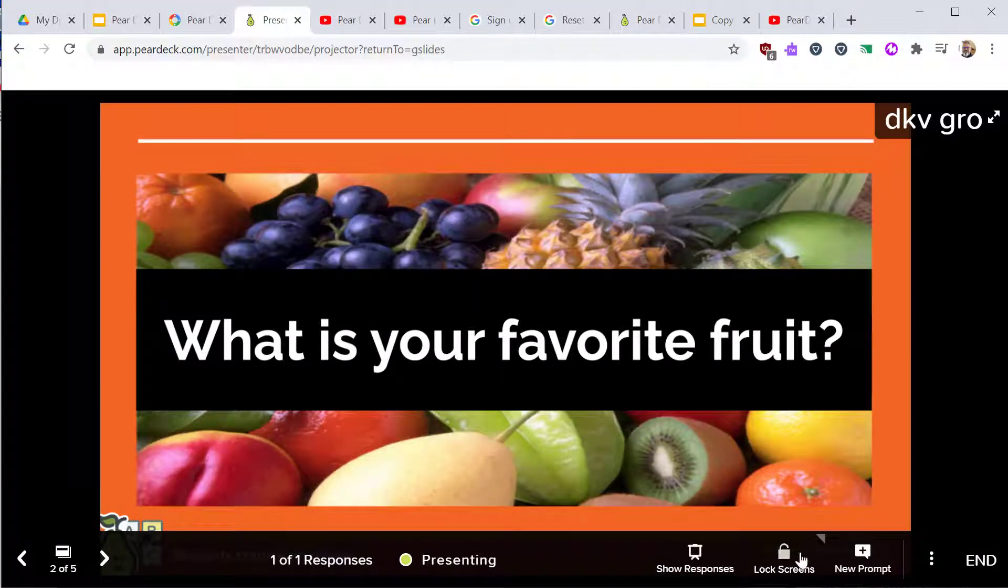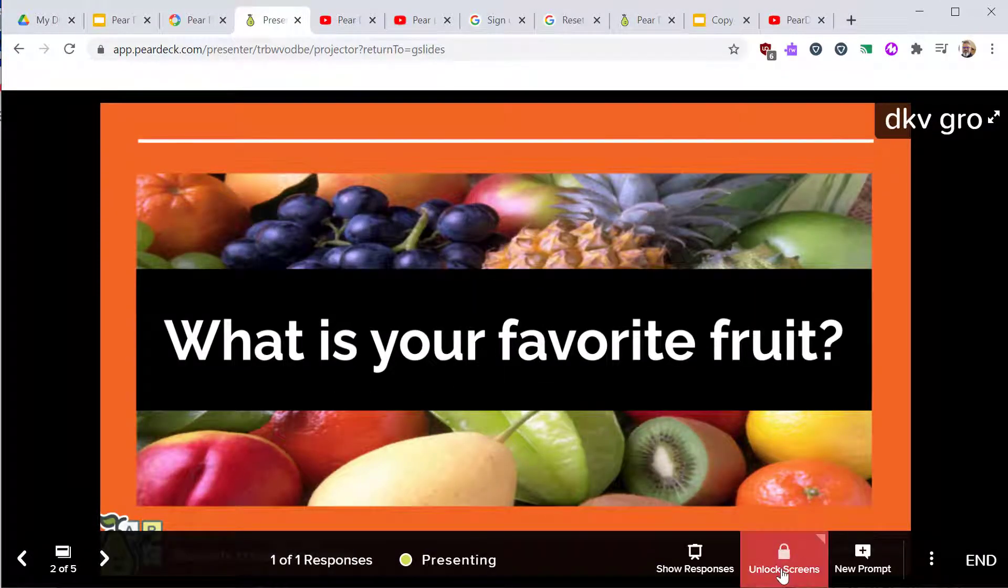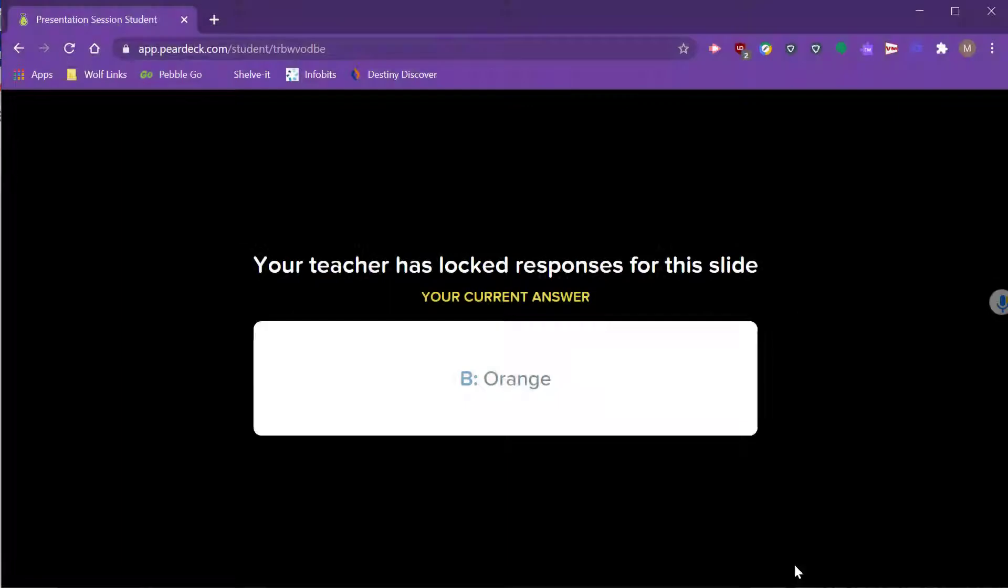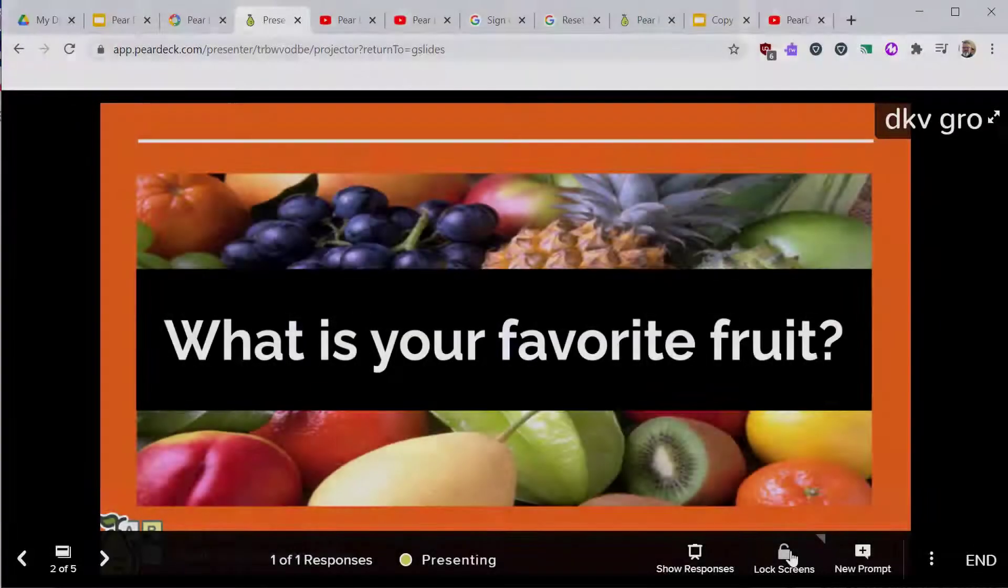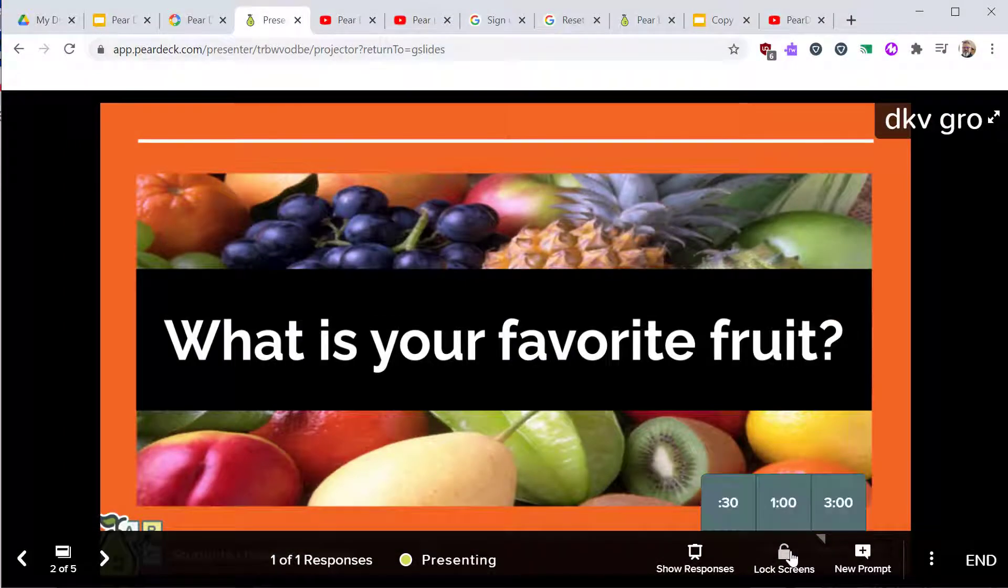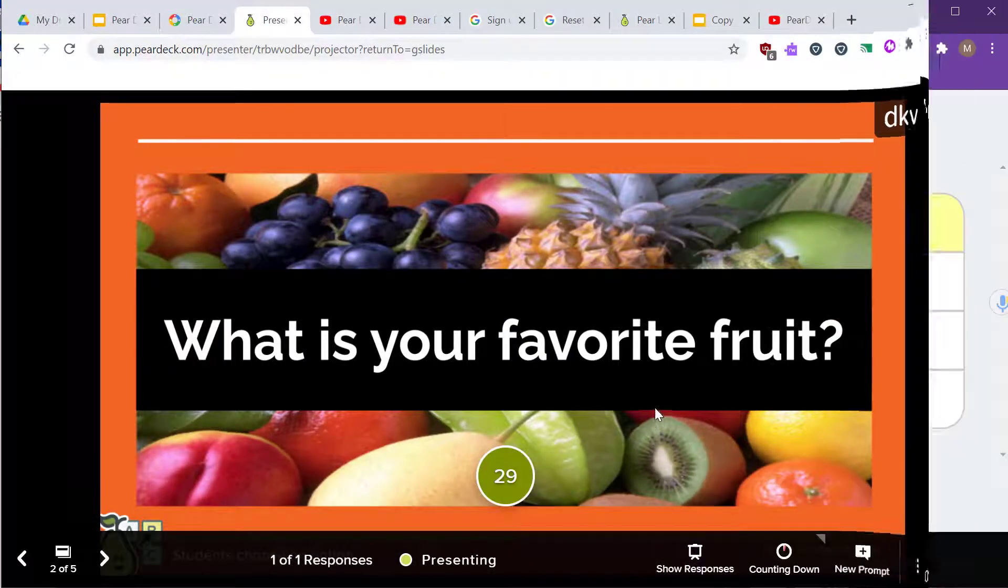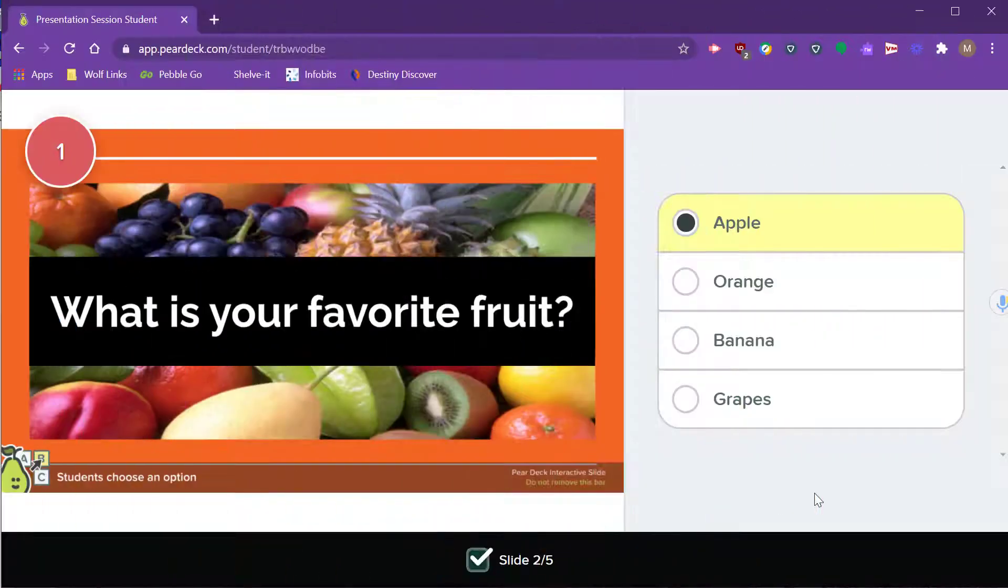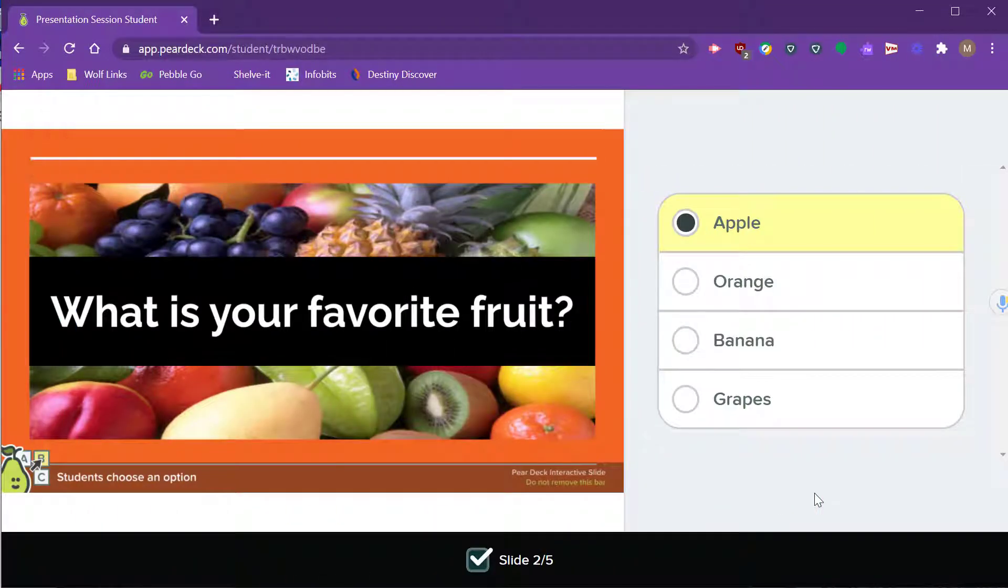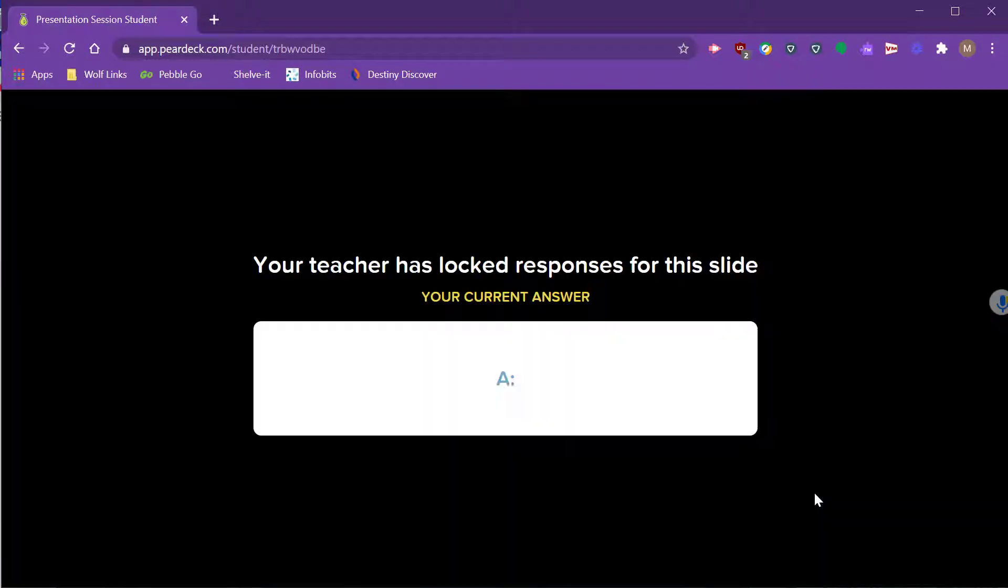The lock screen feature freezes students and closes the current question. The student screen shows that responses are locked. You can set a timer for this question. Students see the timer on their screen, and the screen locks after the time expires.